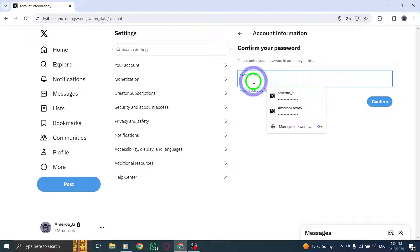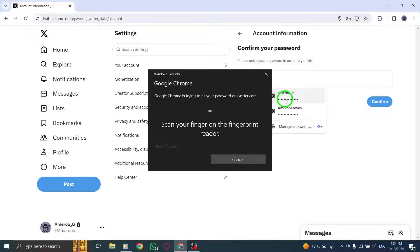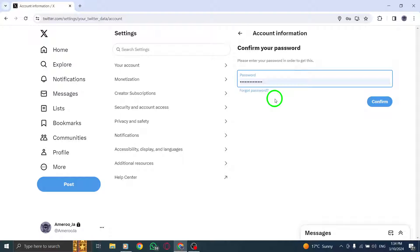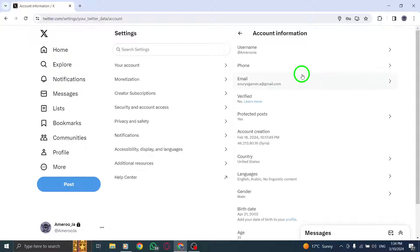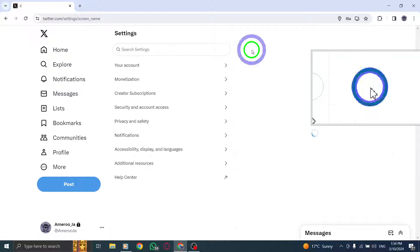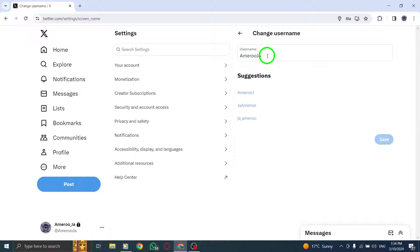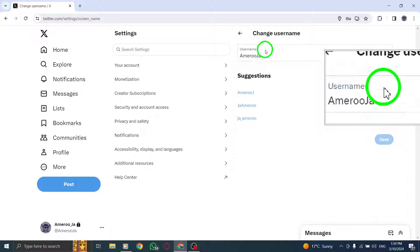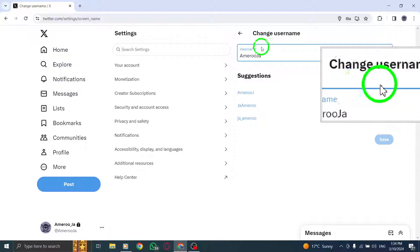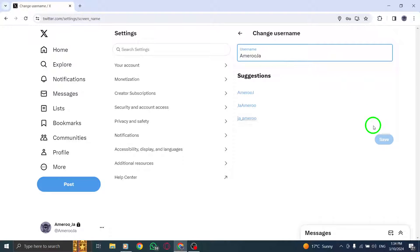Locate and click on Username to enter your desired new username for your profile link. Once you have entered the new username, press Done to save the changes. This action will update your profile link accordingly.